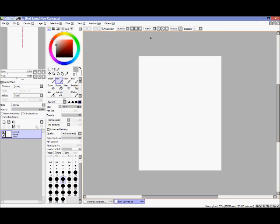Up here where my mouse is going, you can see these are all the zoom tools — you can flip your picture, zoom in, zoom out. Now we're going to the color wheel.